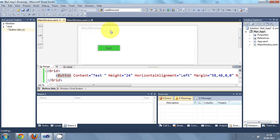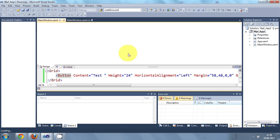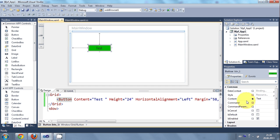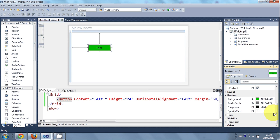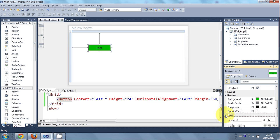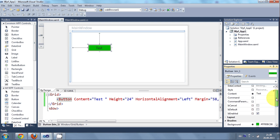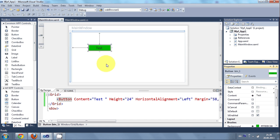You can always play with these properties and see what changes occurs here.